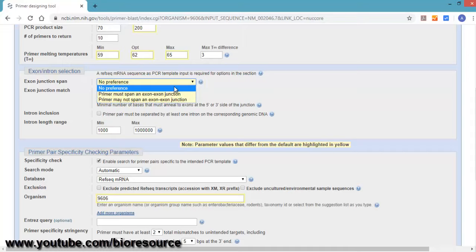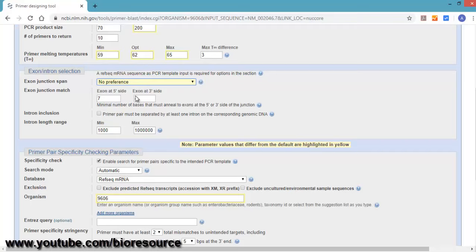I generally do no preference. If you are selecting exon-exon junction, you can even target number of base pairs at the 5 prime end and number of base pairs for the 3 prime end.